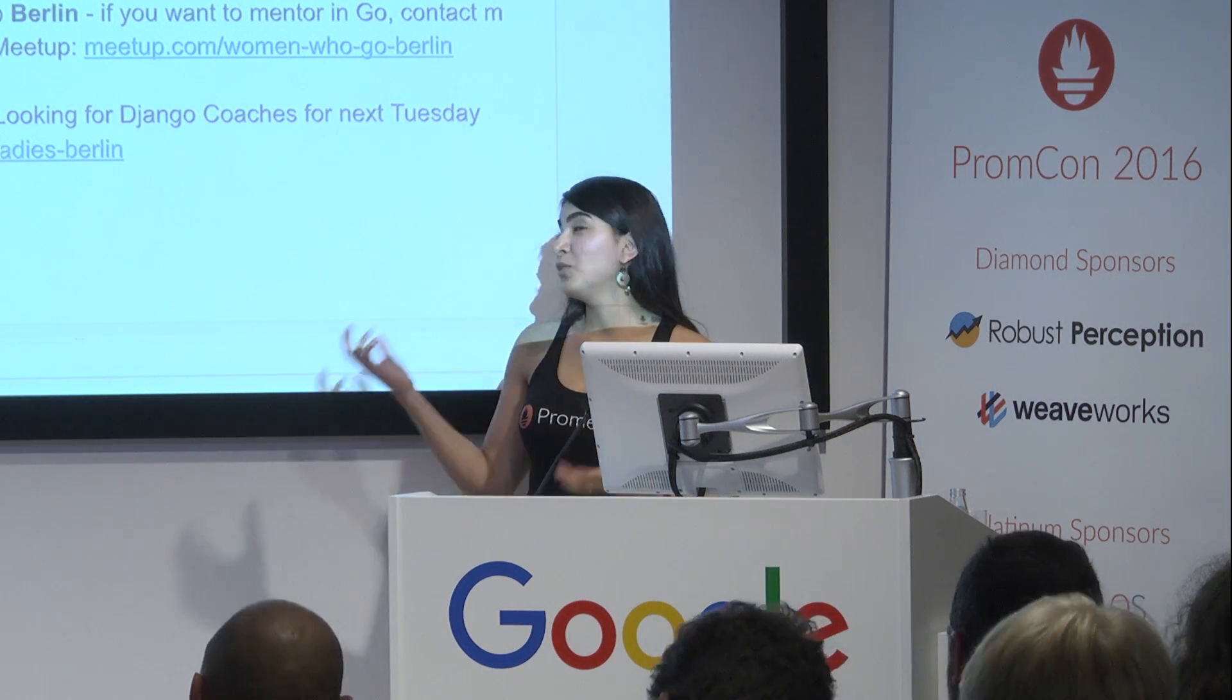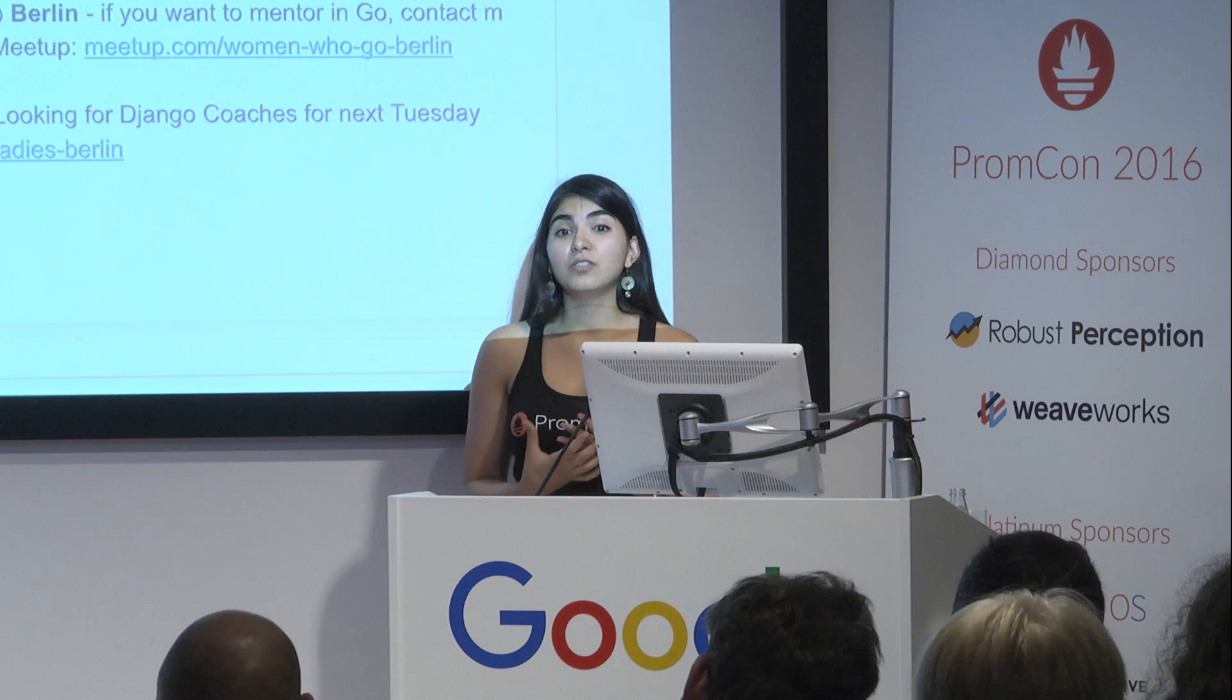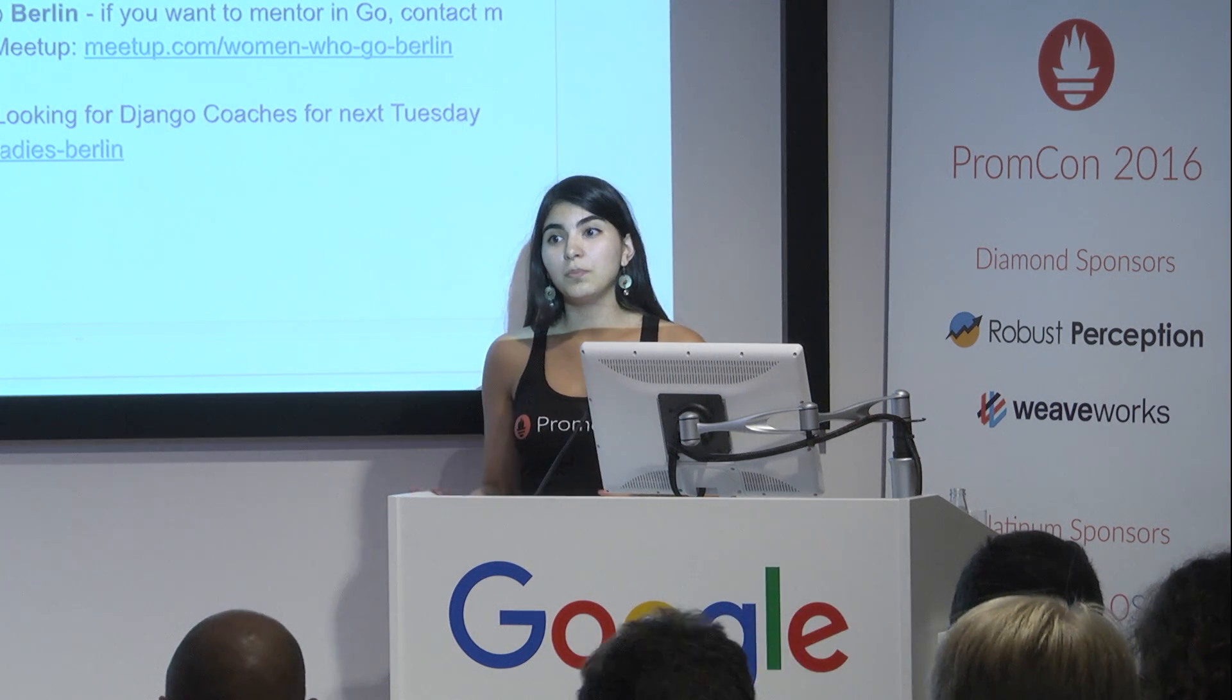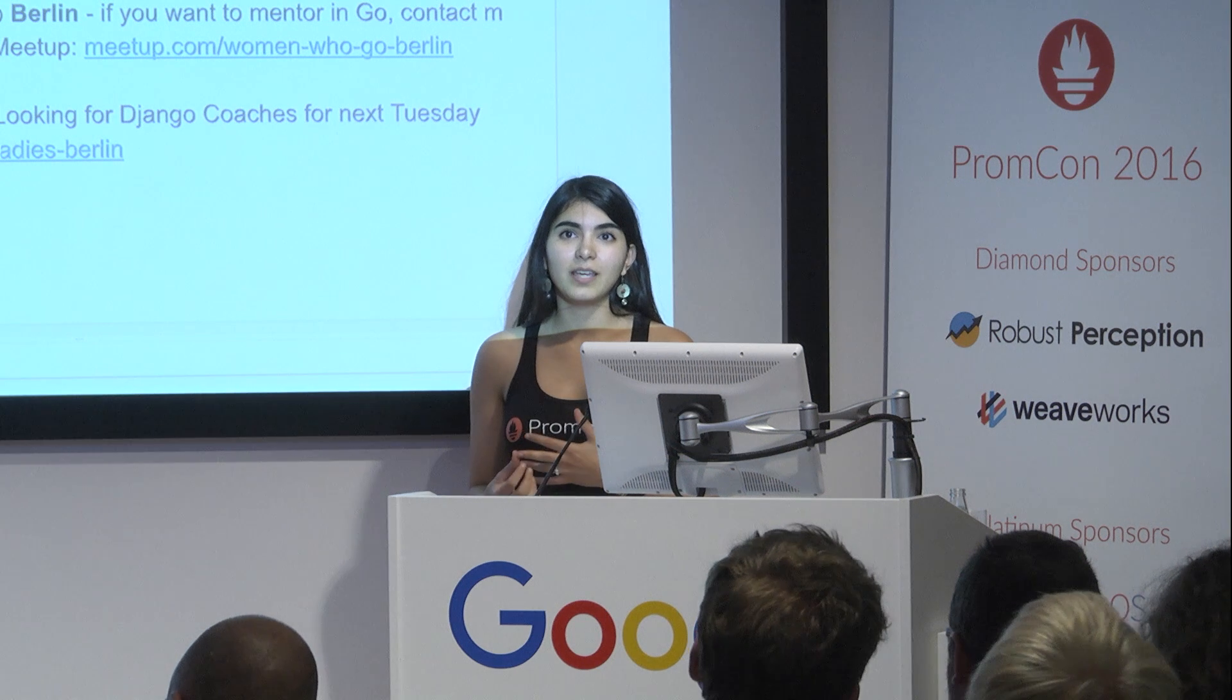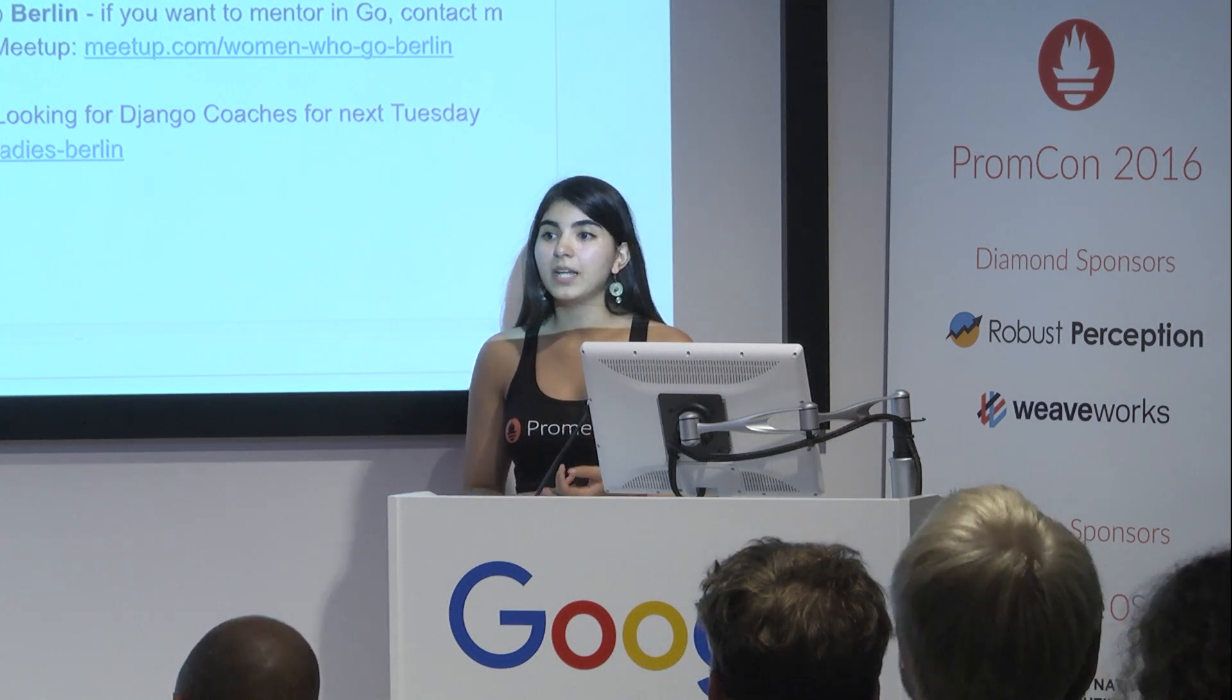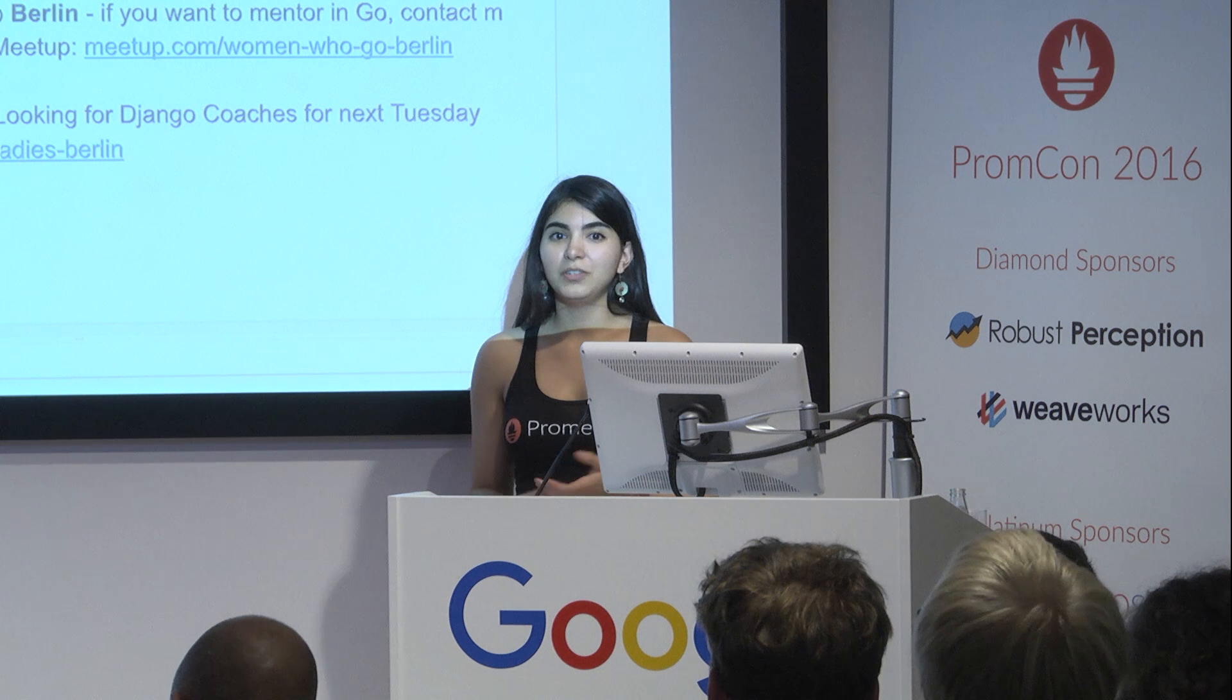And in Women Who Go, we are always looking for mentors who are Go developers and want to help out. It's an event that happens once a month. And yeah, if you're interested in helping out as a Go mentor, please contact me.